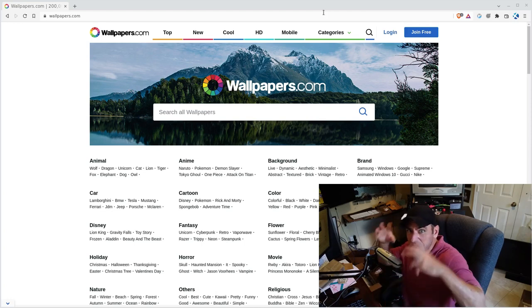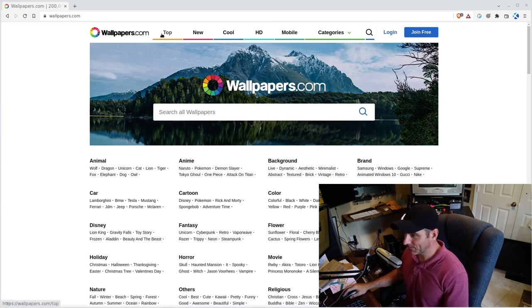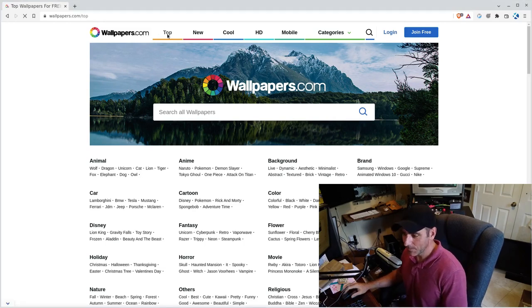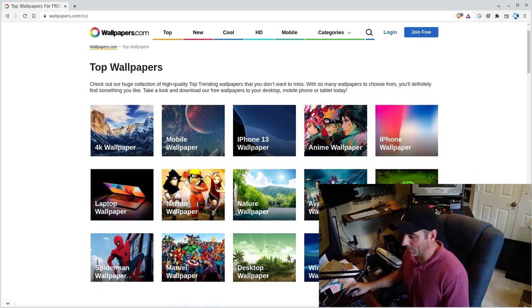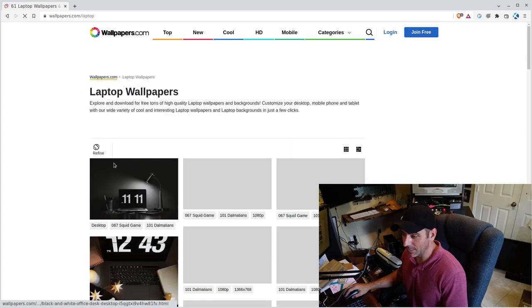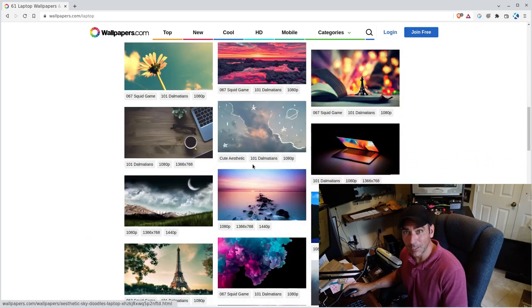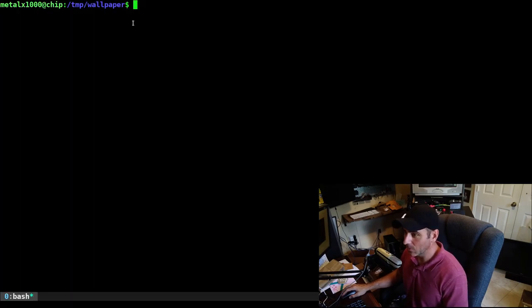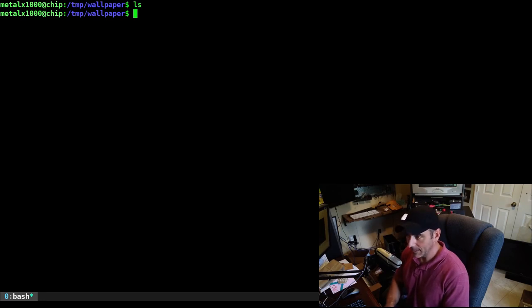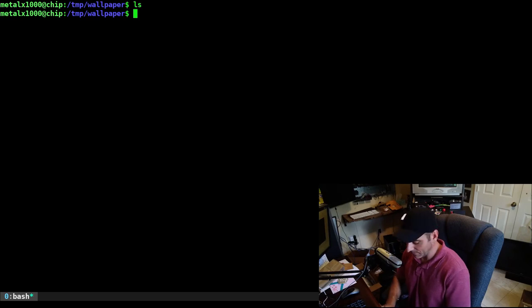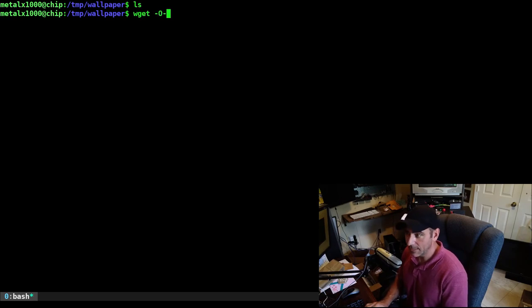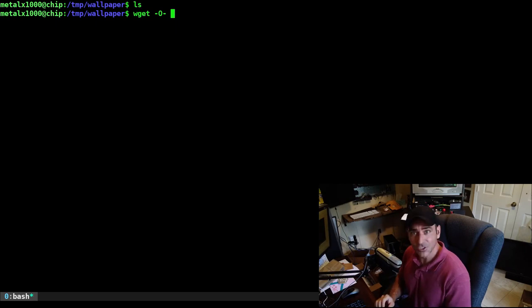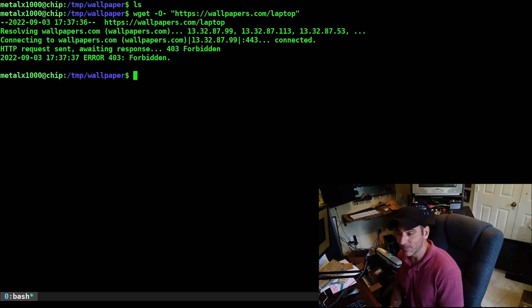So real quick, here we are at the website. Wallpapers with an S dot com. We have a bunch of wallpapers. Let's copy this URL. We'll go to our shell and I'm in an empty directory here. If I use wget and I just say dash capital O dash, that's going to dump the output to the screen, which is what I want for right now. I'll give it that URL and it's going to give us an error. It's a forbidden error.